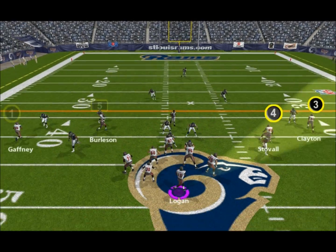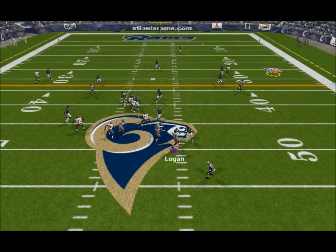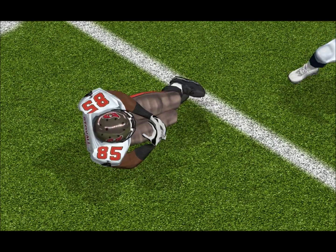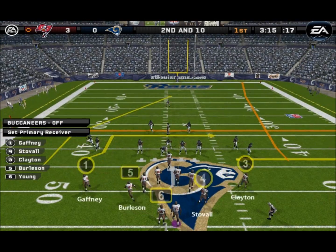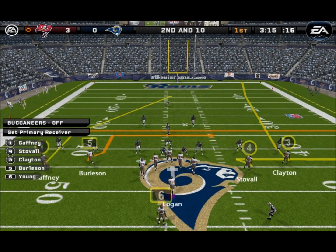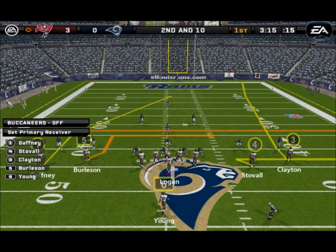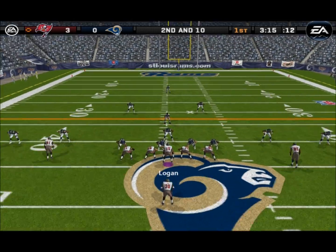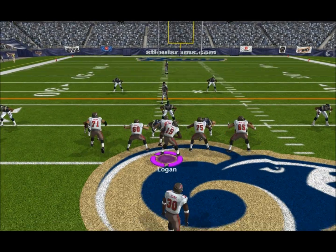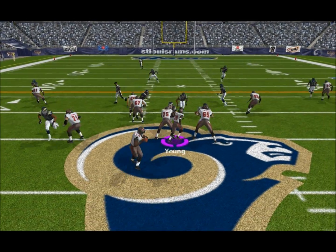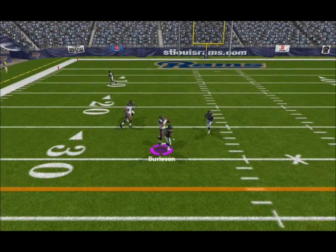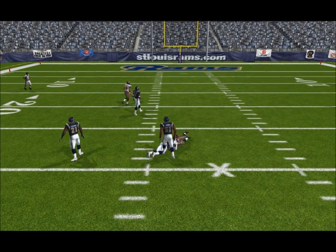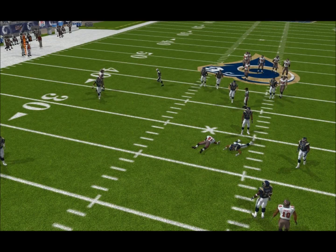Going to the air on first down, throws on the move — incomplete pass. He tucks it away, they'll go with the play fake. Throwing — Brown is there for the tackle.